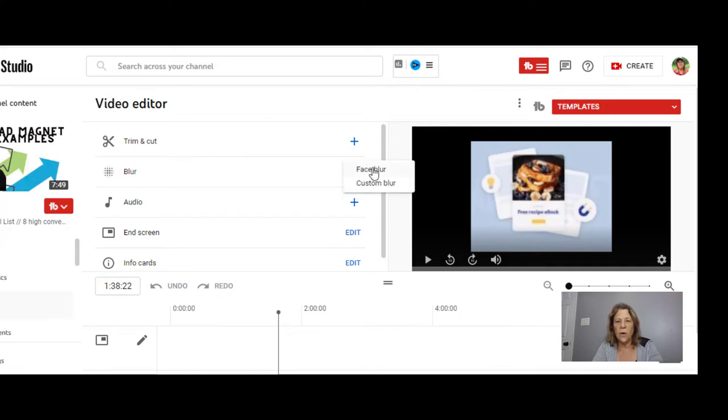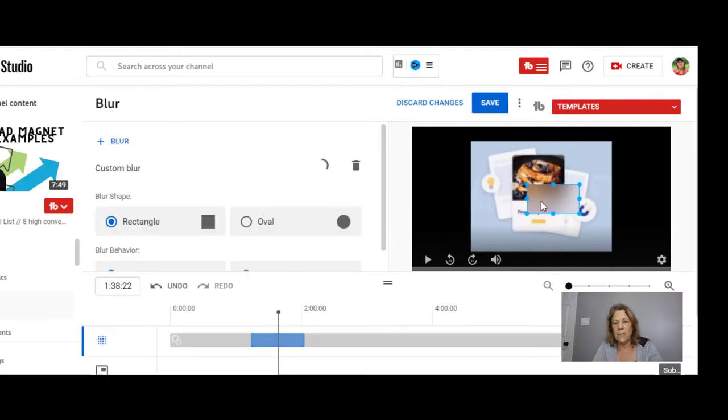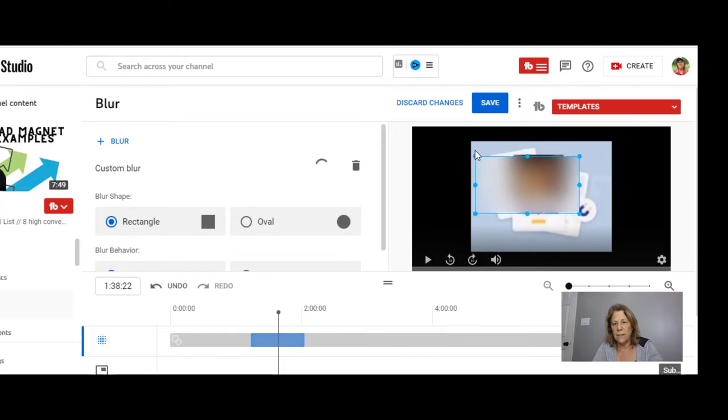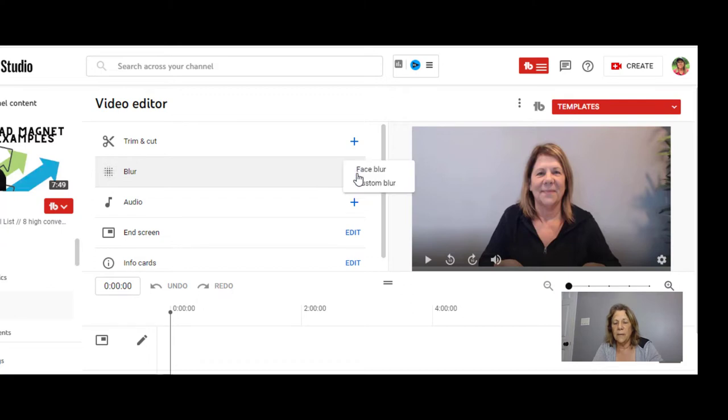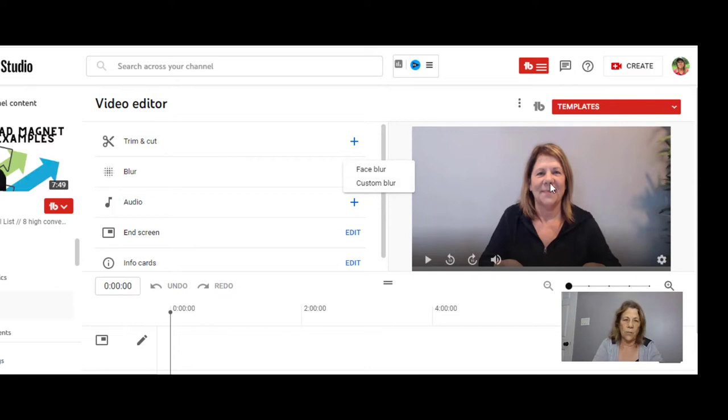You can also select a face blur, but here's a custom blur and you just get a square there and you can just hide whatever it is that you need to hide like that. If you want to, you have a choice that you can select the face blur where it will go in and find all faces and blur them out, or you can do the custom and you can go in and do it yourself.